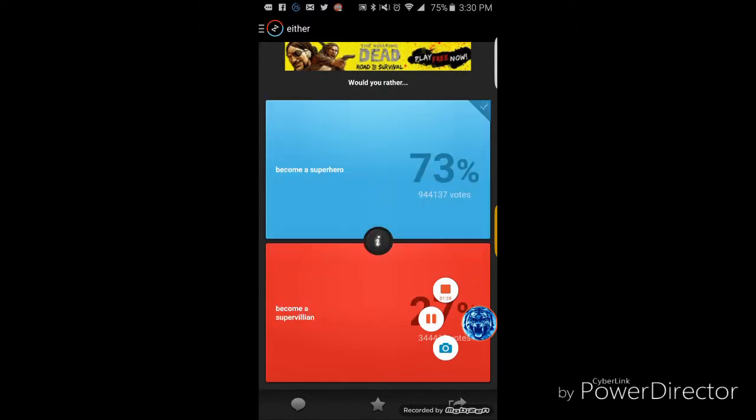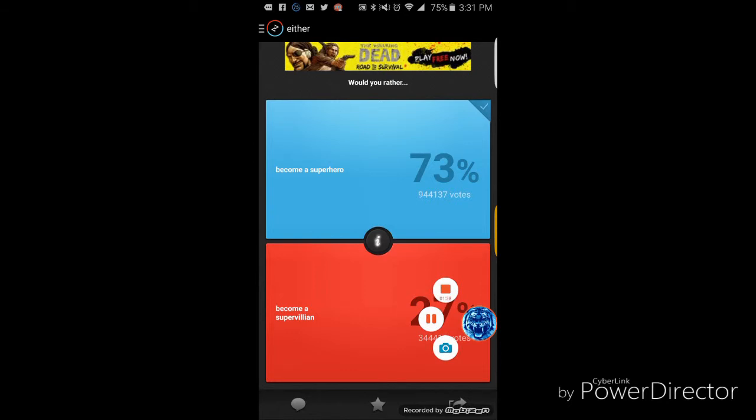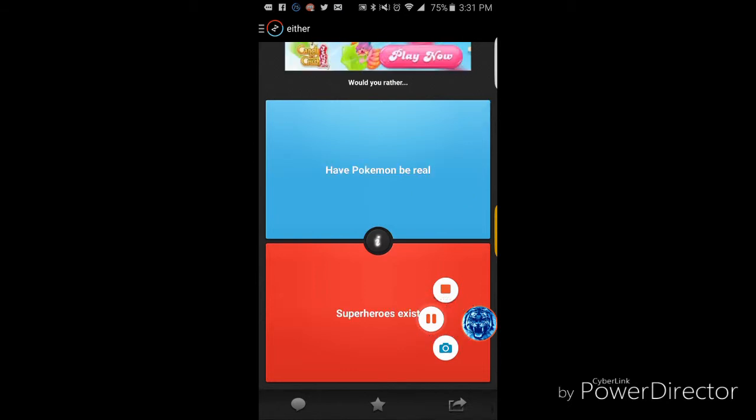What would you be? I would be a superhero too, and not just because it's 73% over 27%. Well good I am. Alright, two superheroes in a row.